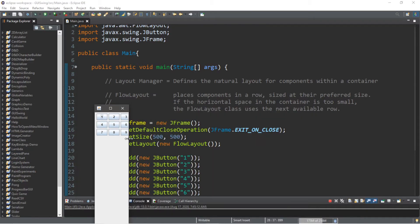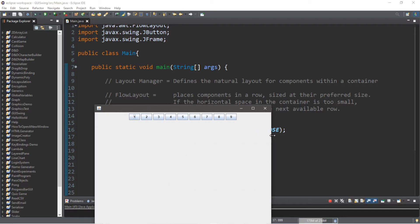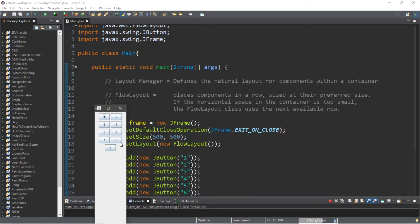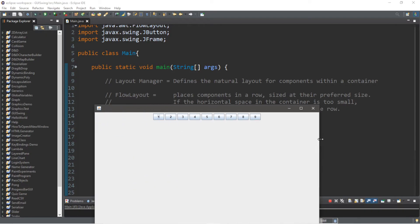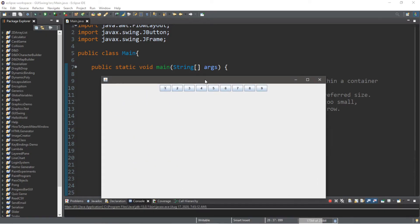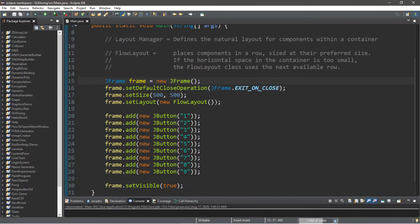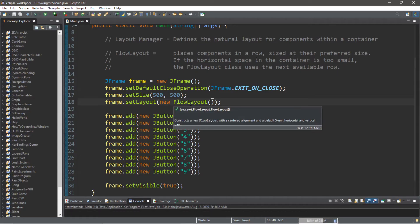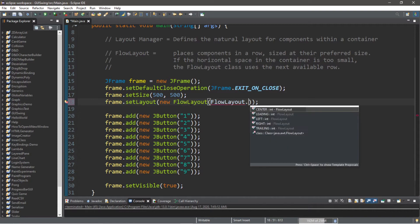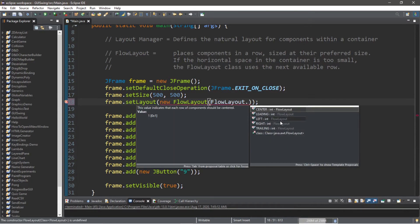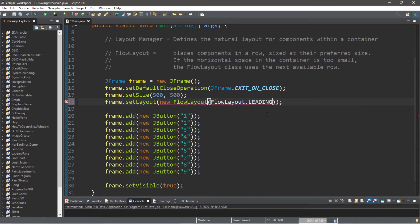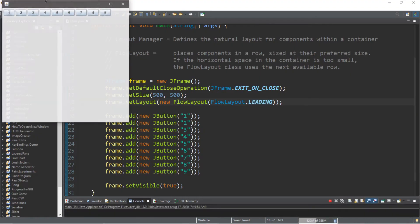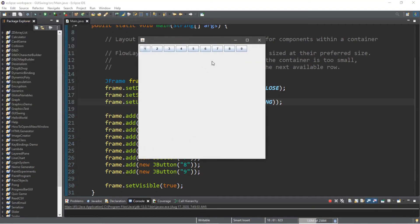We can also set an alignment for these components. So when you pass in a new FlowLayout, you can type in FlowLayout dot, and if you want this to start on the left you can say leading, and there's a few options here. So now what these components do is that they stick to the left hand side, they're leading.